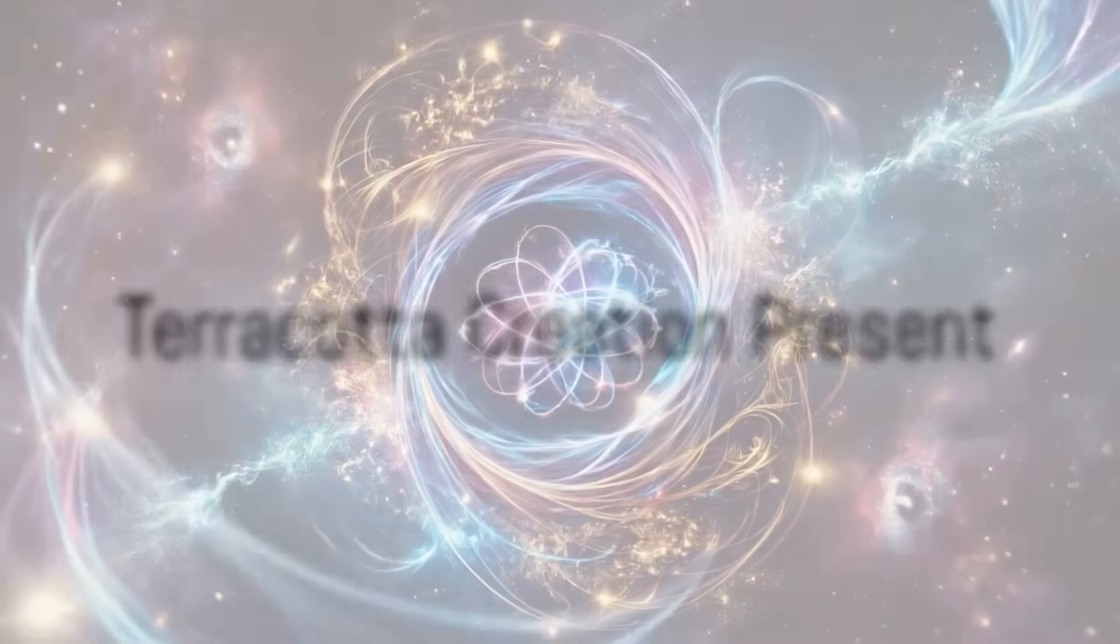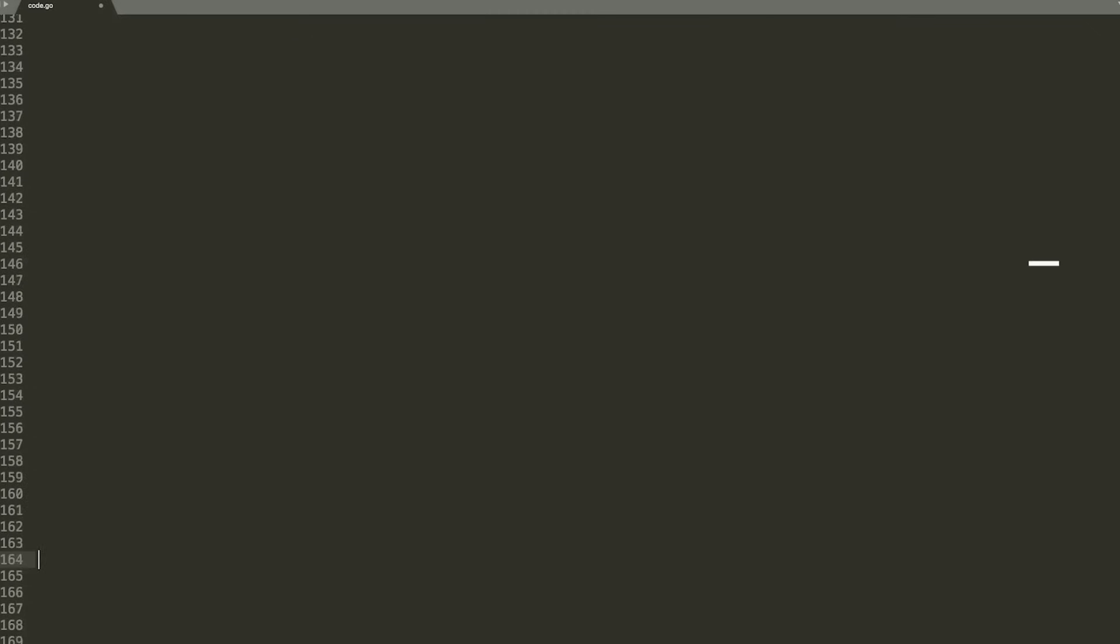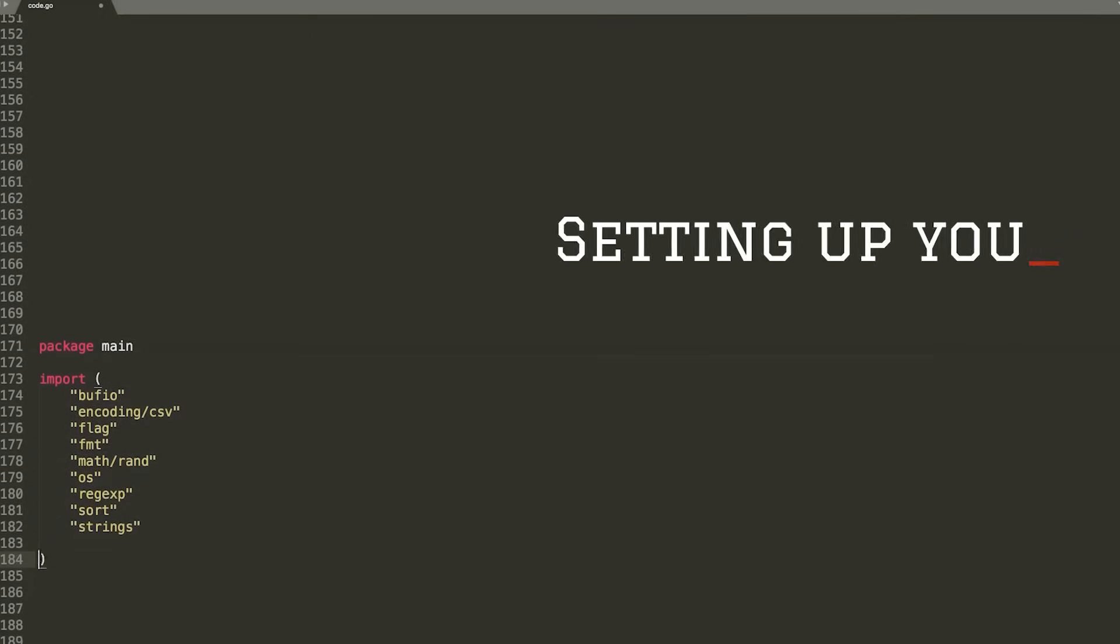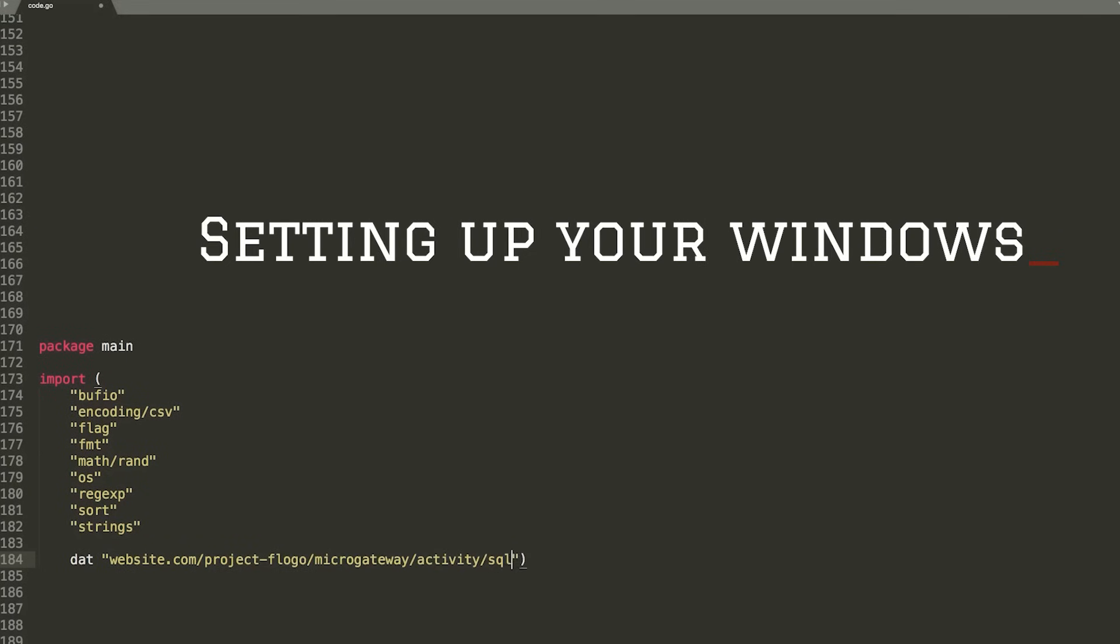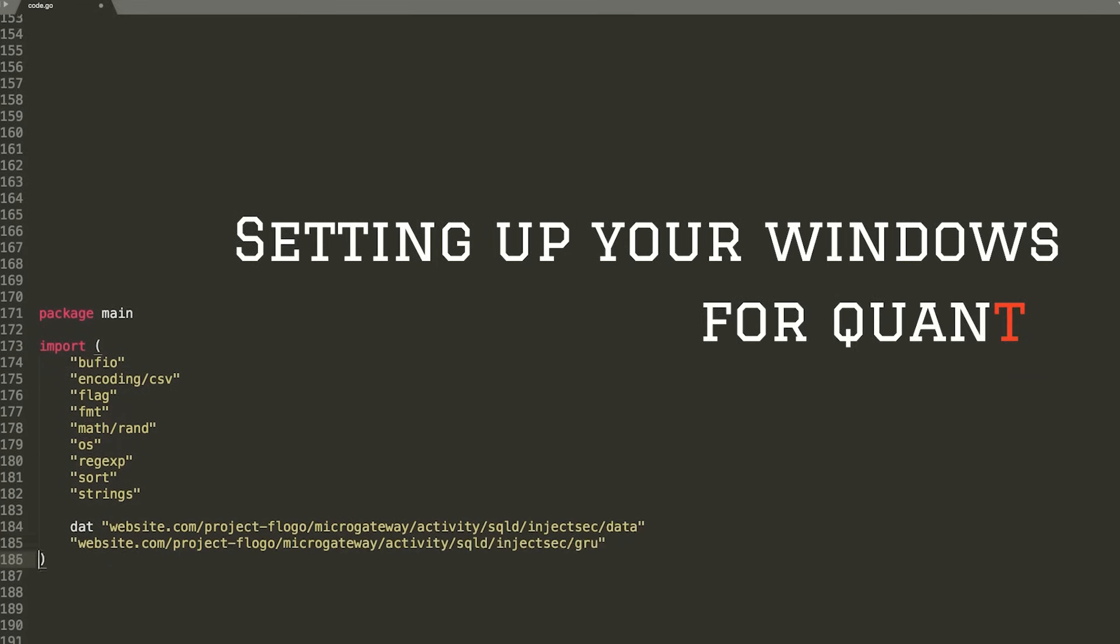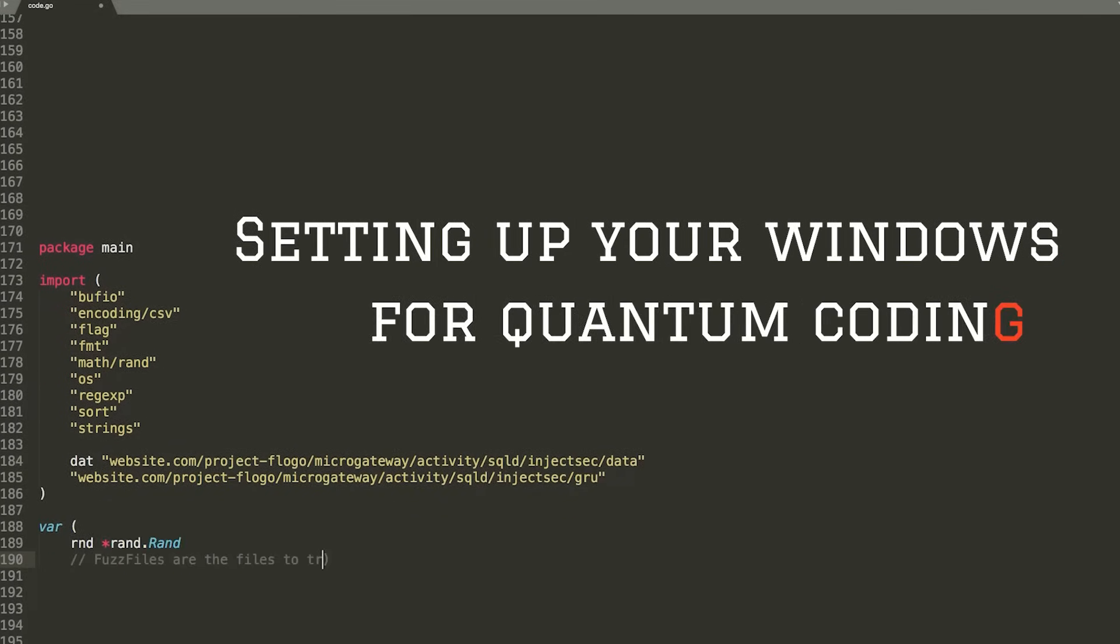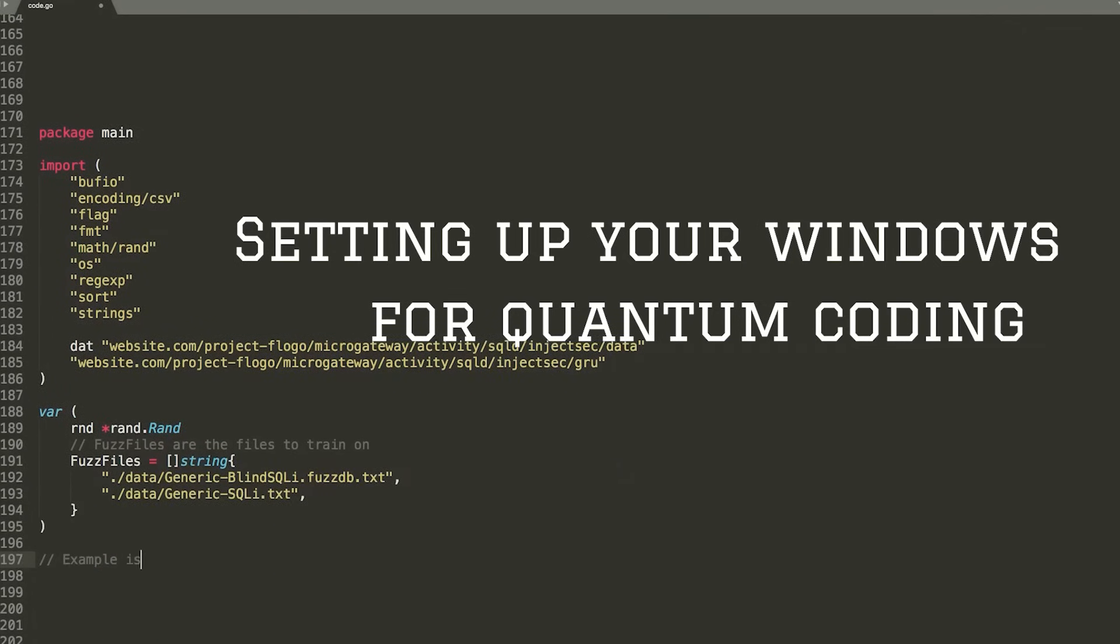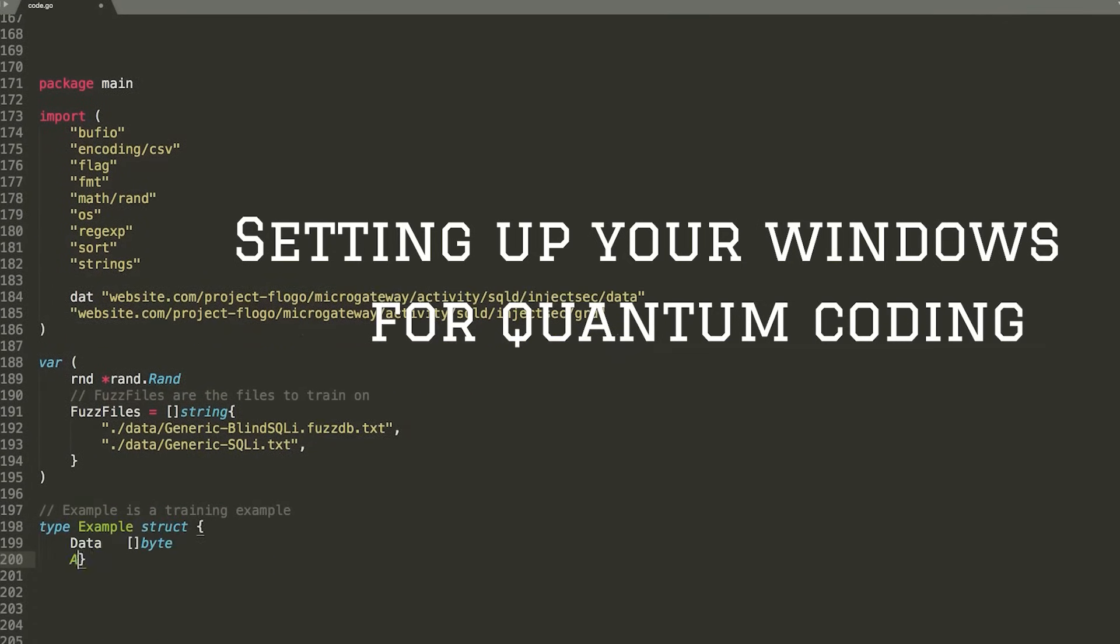We Terracotta Creation present: Setting Up Your Windows PC for Quantum Programming. Quantum computing is revolutionizing the world of technology, and the best part? You don't need a quantum computer to start coding. Today I'll guide you step by step to set up your Windows PC for quantum programming using VS Code and Python.